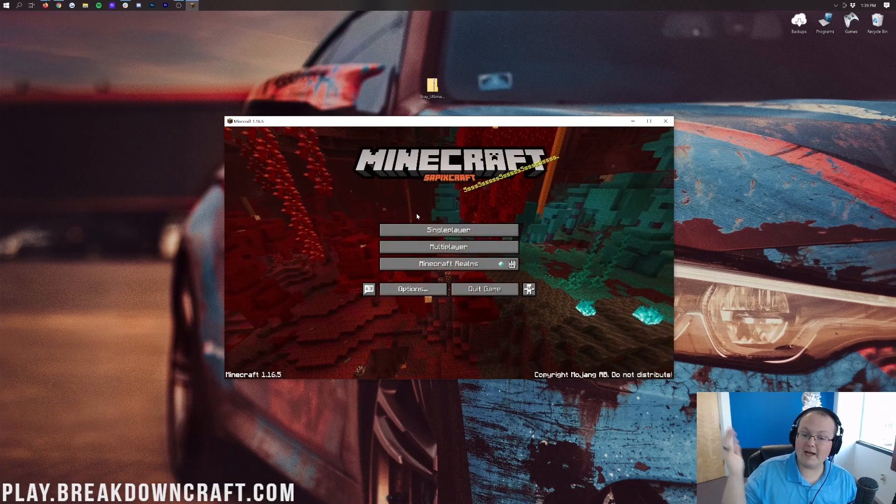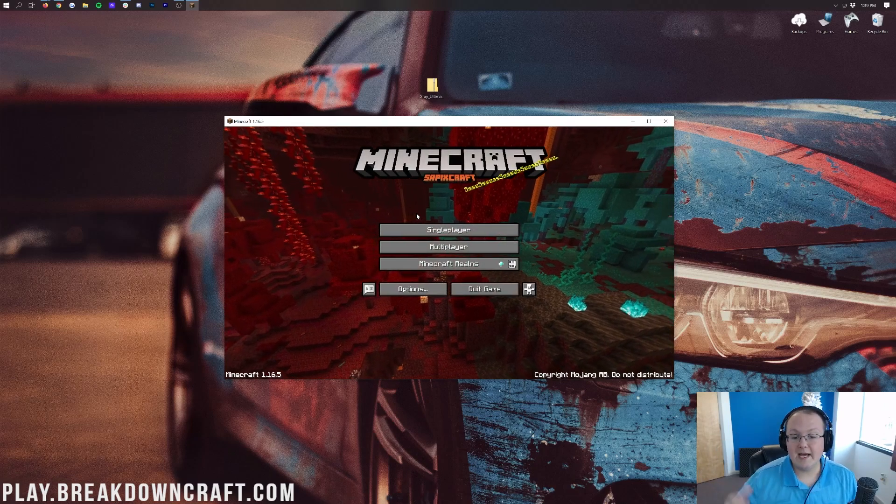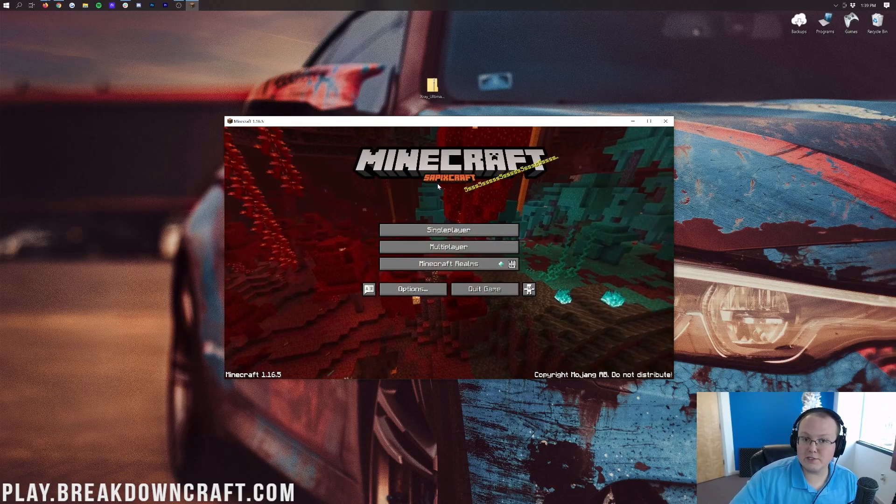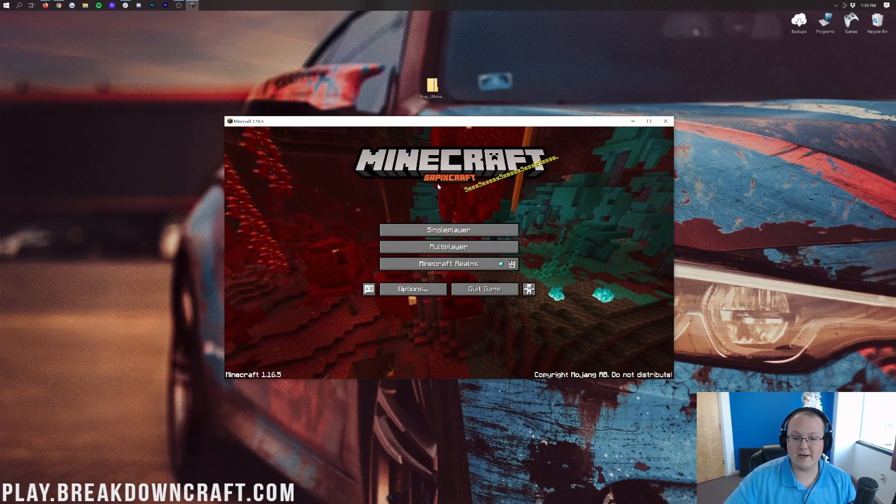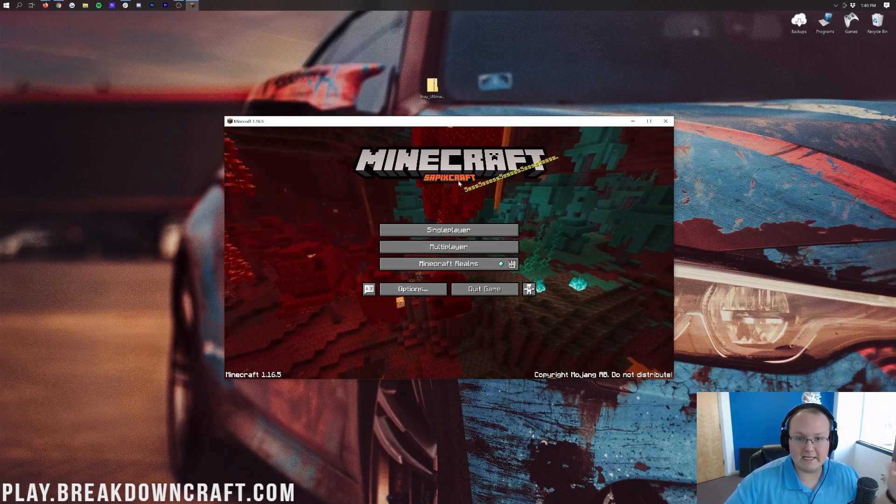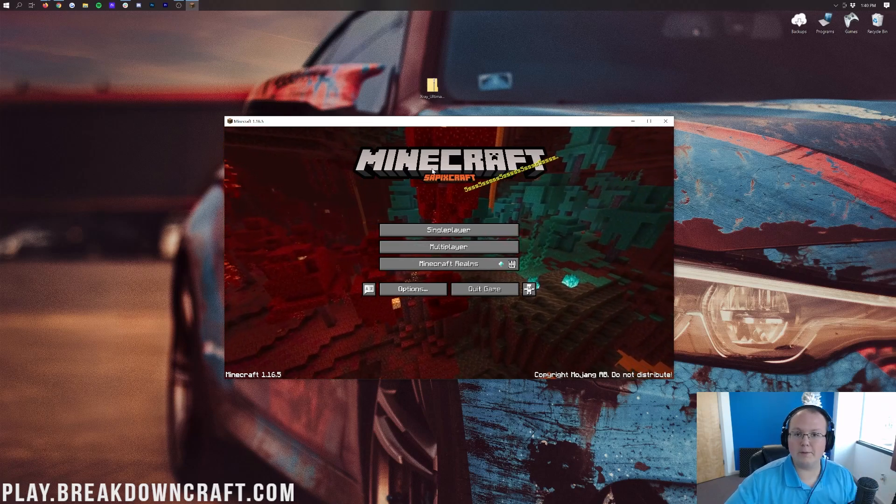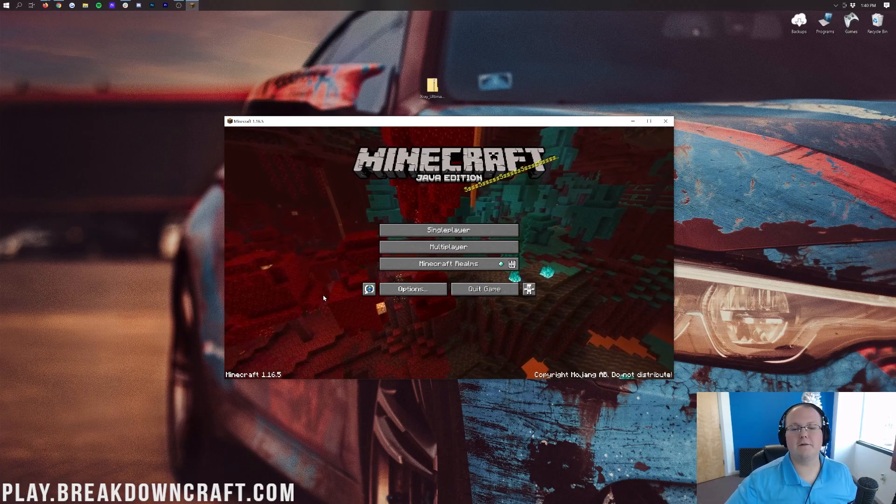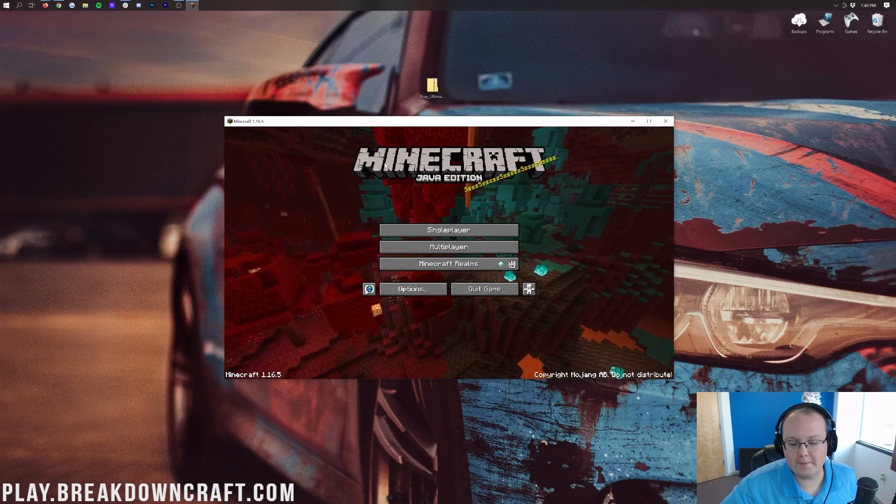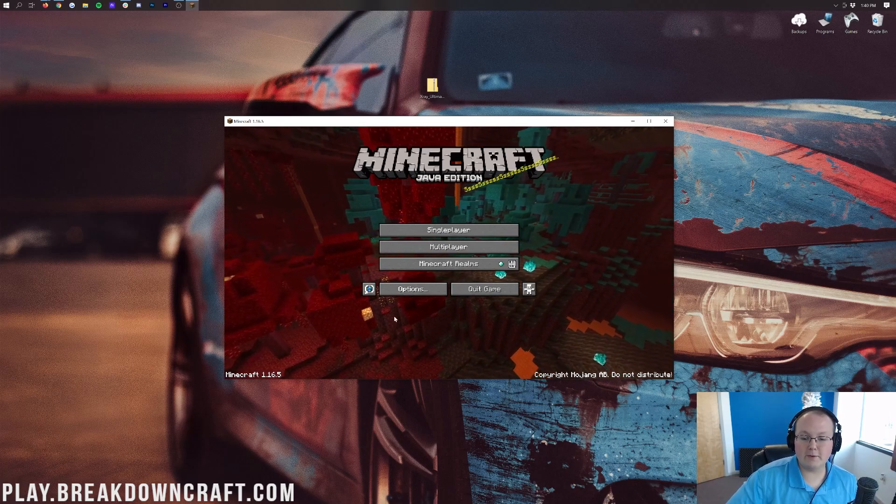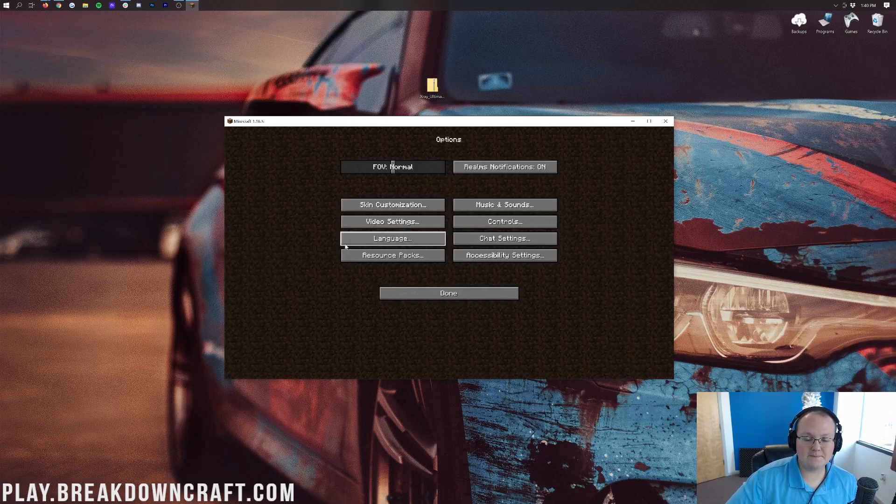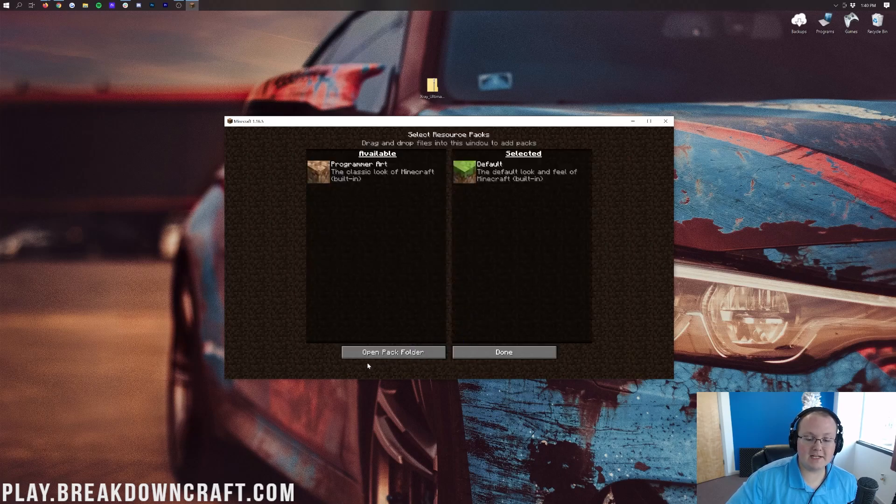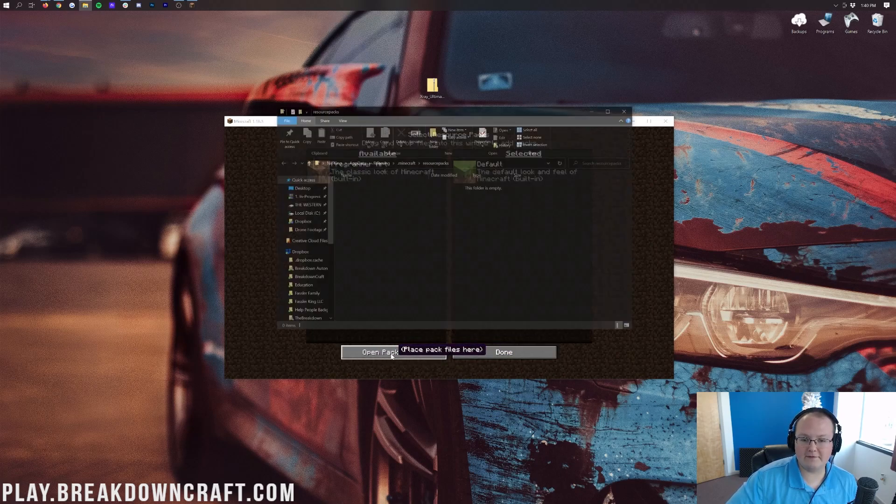And once you have Optifine, installing X-Ray is the exact same as normal. I actually have another resource pack installed right now called SAPEX Scrap. It's a good resource pack but now we're using it. Let me go ahead and get that gone and then we'll be good. There we go. Like it never existed, now we're on the default resource pack on the Minecraft main menu. So now once we're here we can go ahead and click on Options, then go ahead and click on Resource Packs here, then click on the Open Pack Folder button in the bottom left.